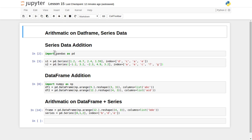Welcome to the video lecture series on data analysis with Python. In this tutorial we are going to see how you can perform different arithmetic operations on a DataFrame object and a Series object. First we will see how you can add different Series data, then how you can add DataFrame objects, and then we will perform addition on one DataFrame object and one Series object. I have already created sample datasets for all three cases.